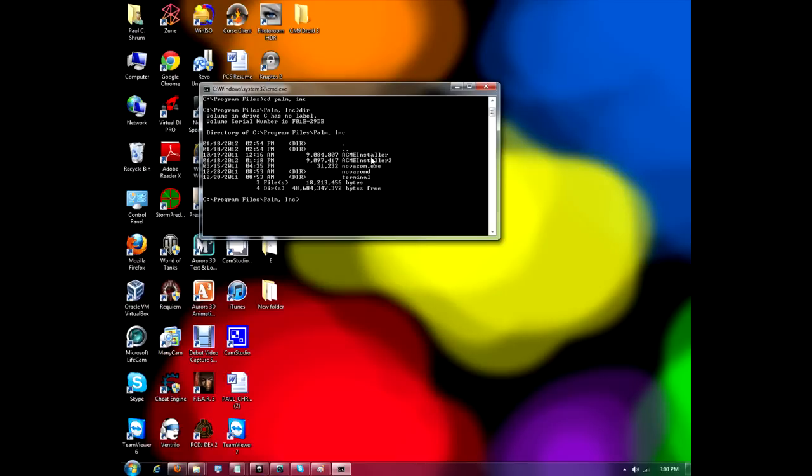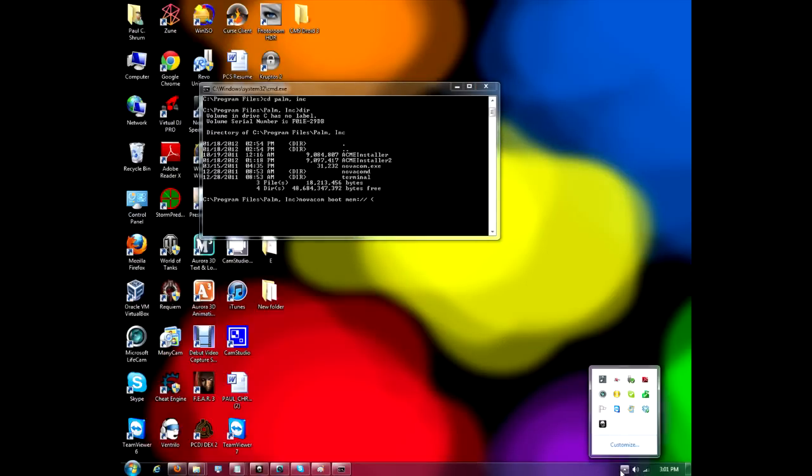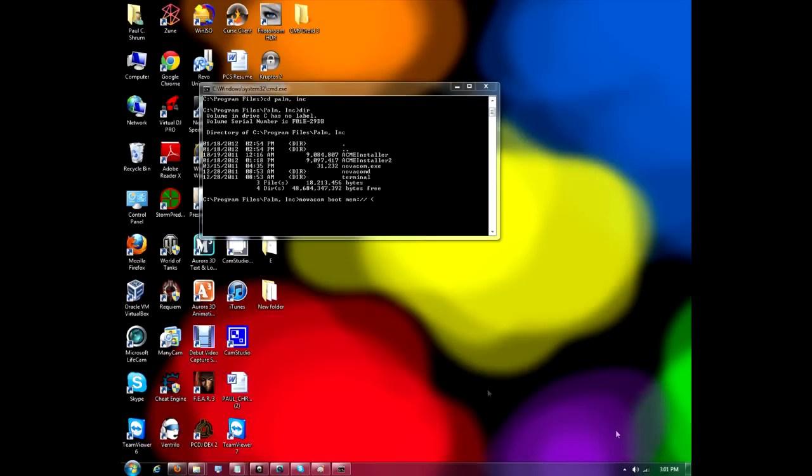And we're going to do dir for directory. It tells us what's in there. And as you can see, we have acmeinstaller, acmeinstaller2, novacom.exe, novacomd, and then terminal. So, next, what we're going to enter is novacom, space, boot, space, mem, colon, slash, slash, less than symbol. You've got to enter this exactly how it says it right there.